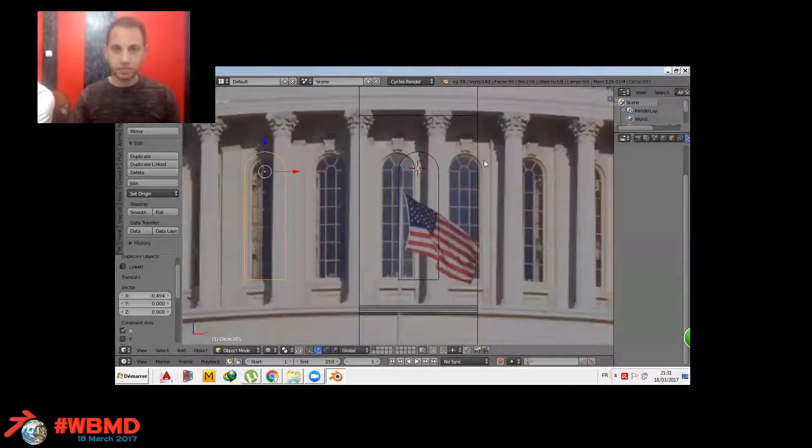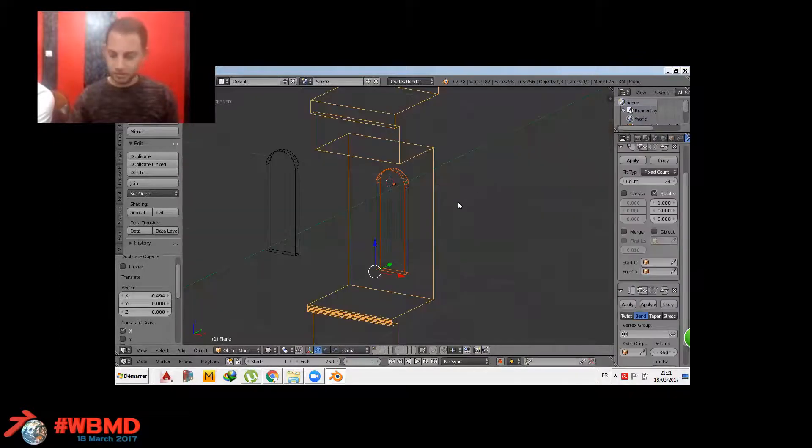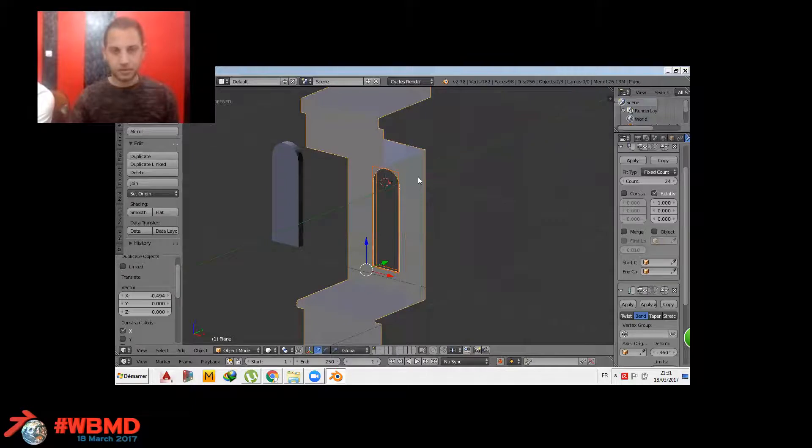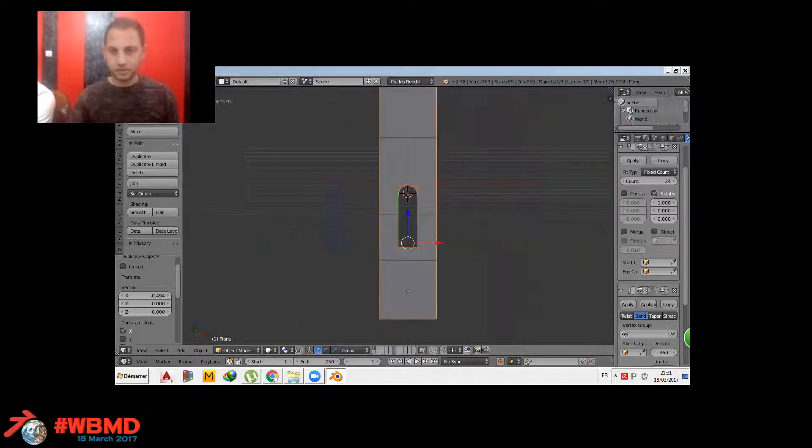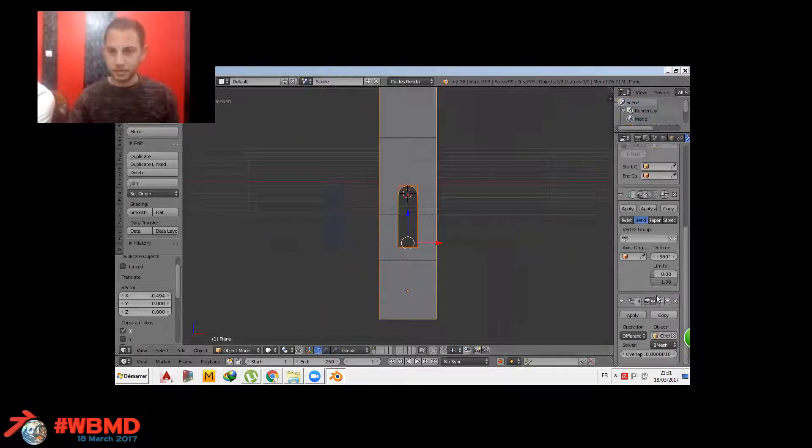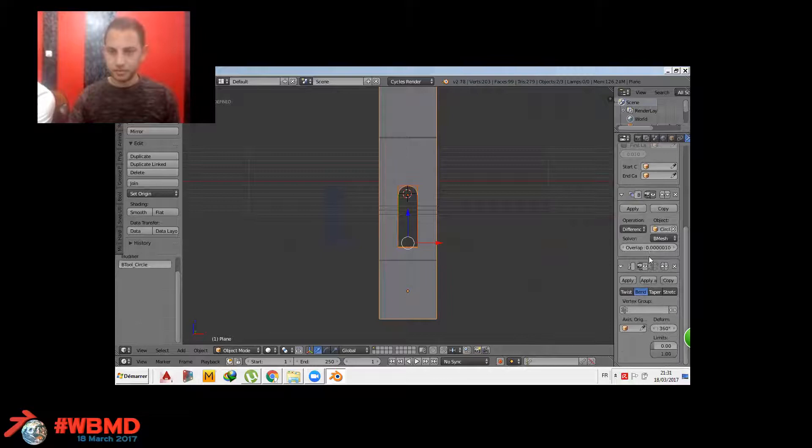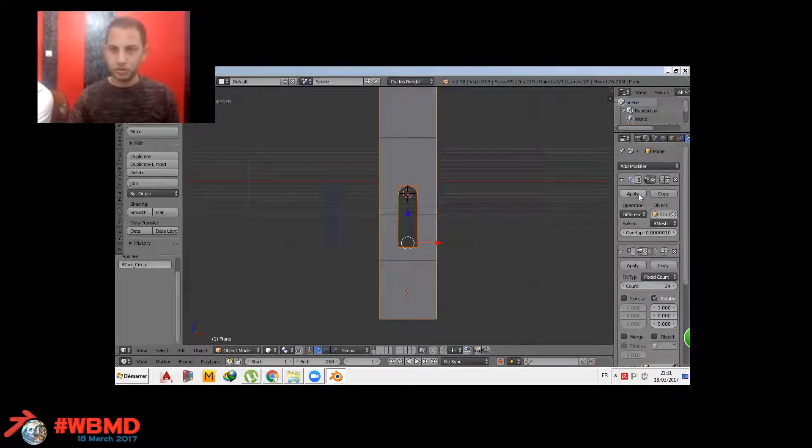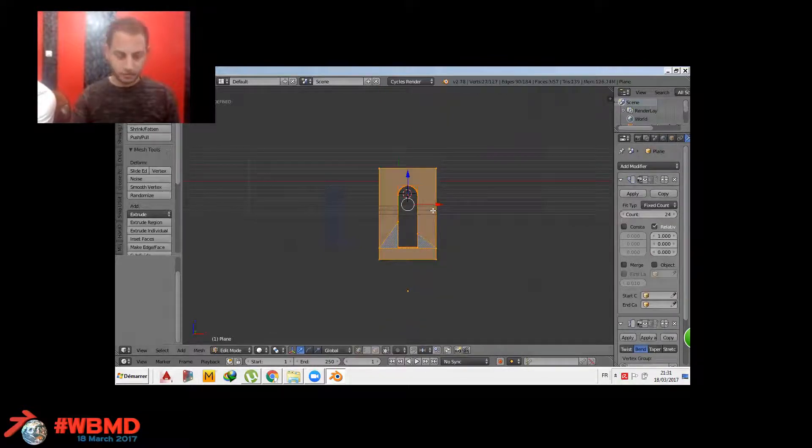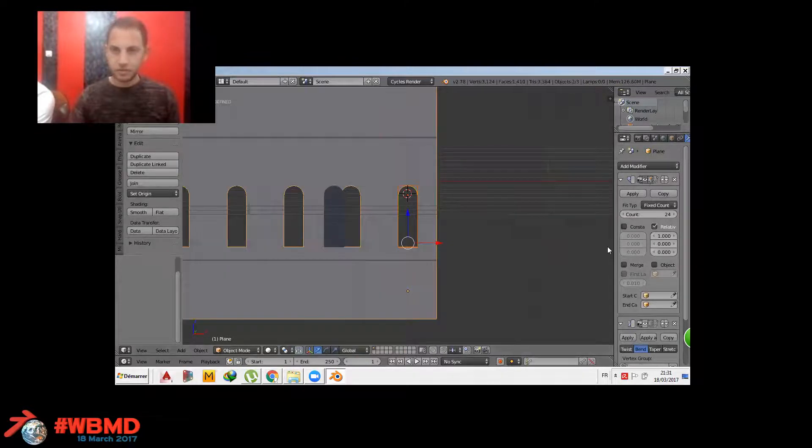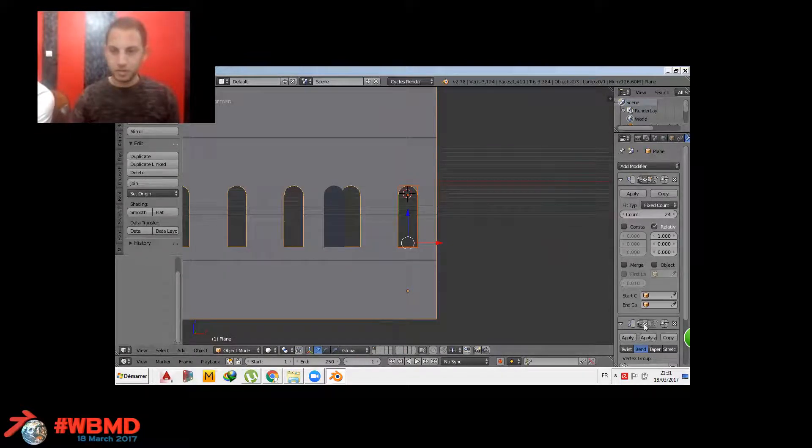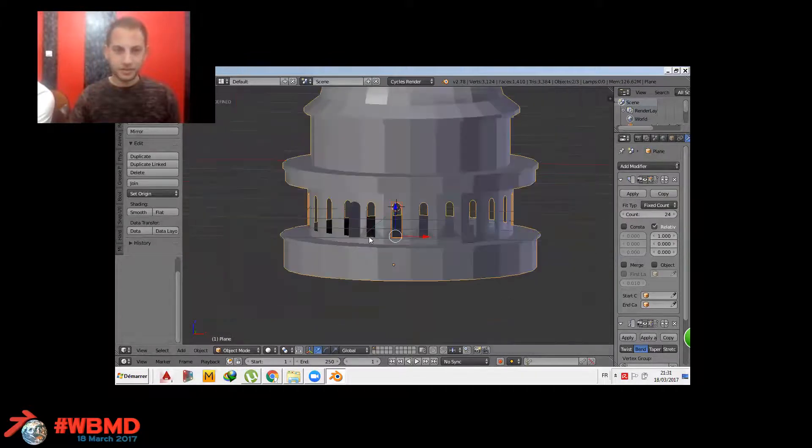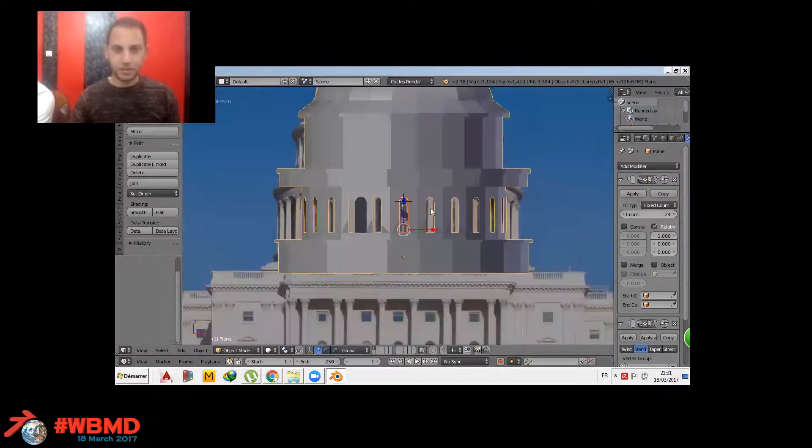And we're gonna use the bool tool here, the bool tool add-on. It's a great add-on by the way to cut off the wall. So we have a window. We apply the bool tool modifier and boom, beautiful.